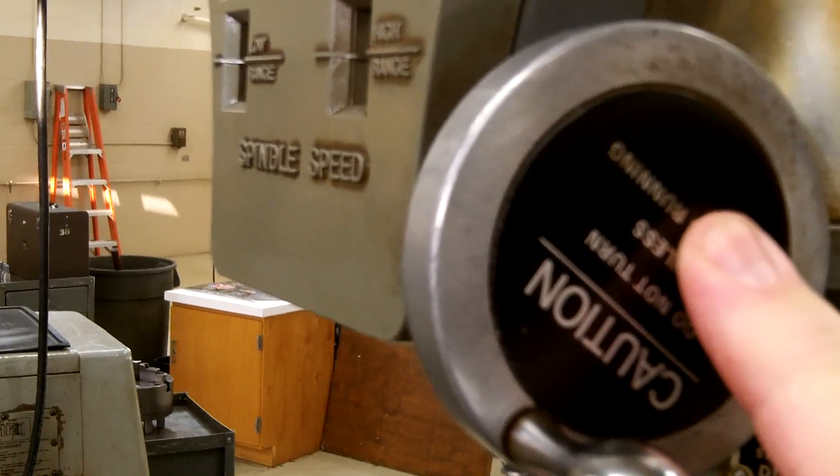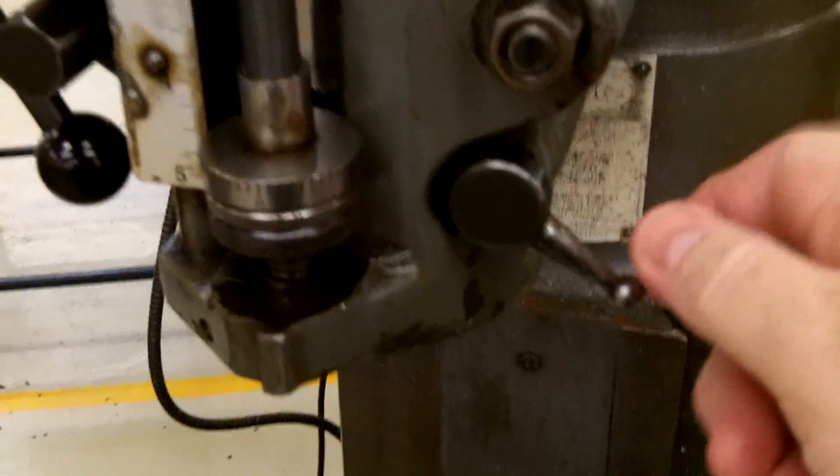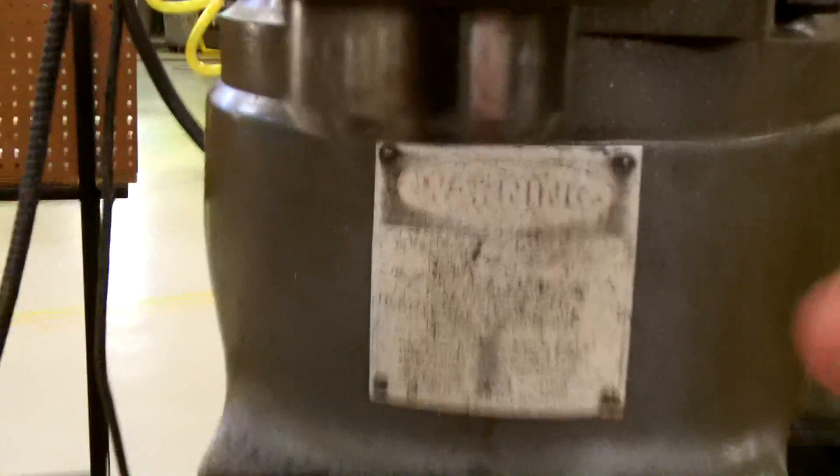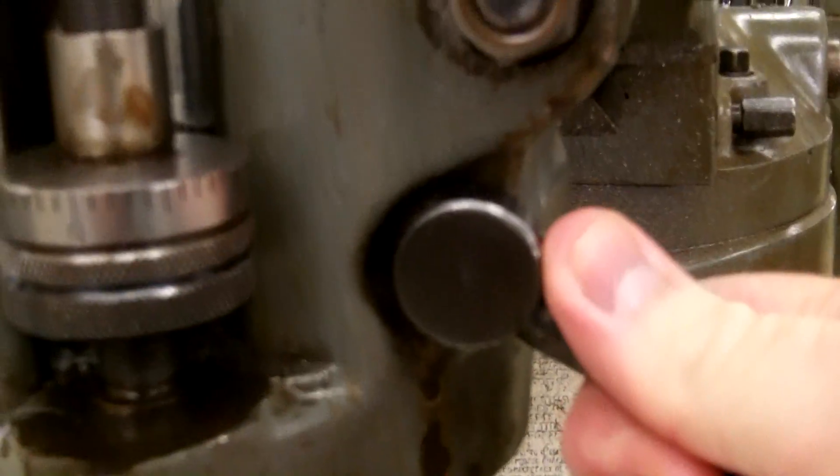You have your quill lock right here. The quill runs through the head. The spindle is what rotates. This is your spindle right here. This is your quill lock. This is your quill hand control right here.